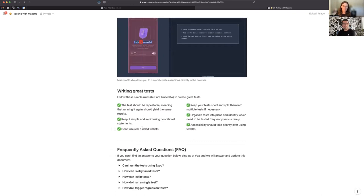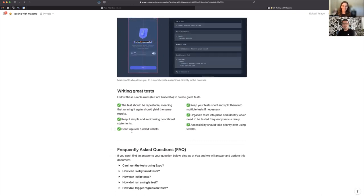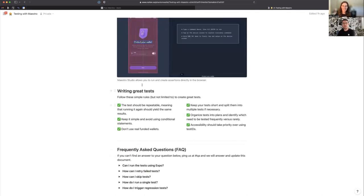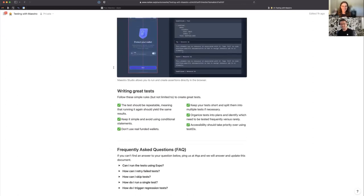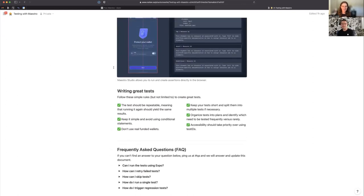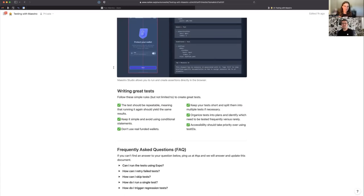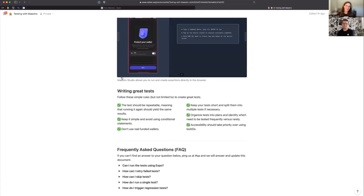Probably the part I'm most adamant about: accessibility should take priority over test IDs. Most people just want to put a test ID and get over with it, but I want to tap on that 'Next' button, I want to click that 'Allow' switch. I want the tests to read as human as possible. And every time someone has a question for me internally, I add it as a FAQ to this document so it just grows and grows.